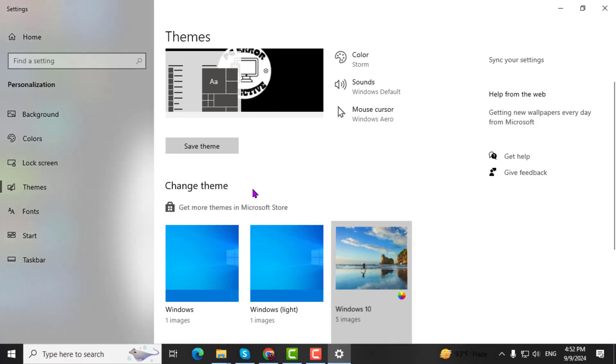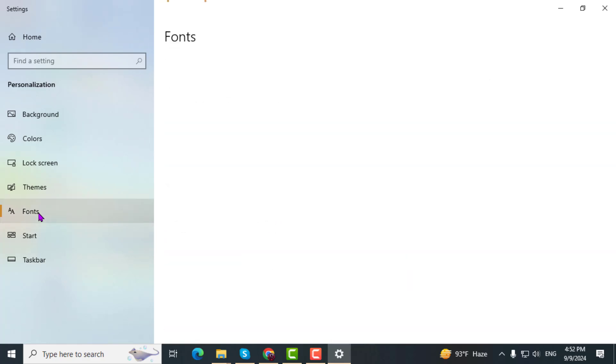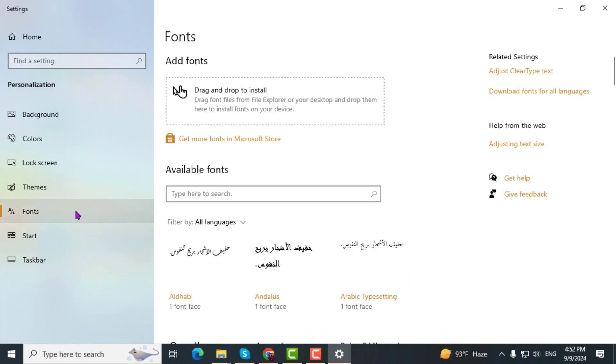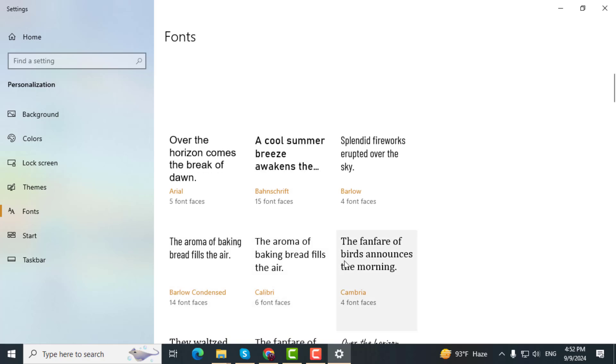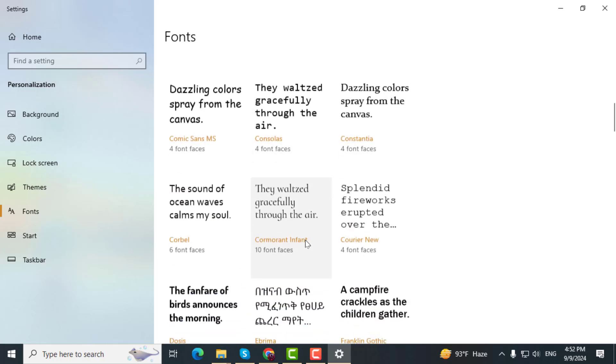Step 5. On the left sidebar, click on Fonts and select any font options from the right panel. Then, click on Start in the left sidebar and adjust the Start menu options from the right side.